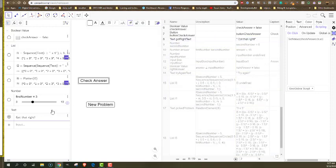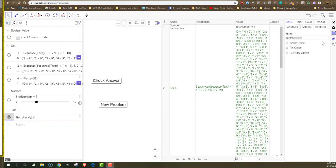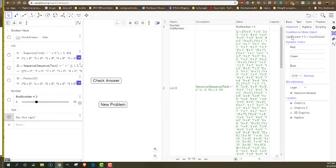If I click on the settings for this under advanced, the conditions to show the object are that I clicked check answer to be true and that right answer is not false.